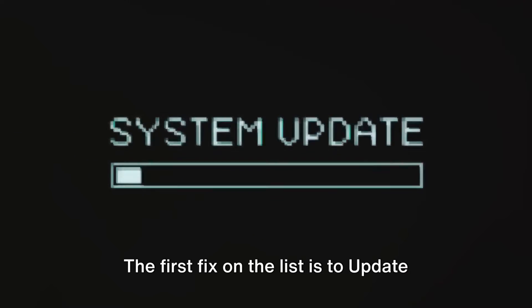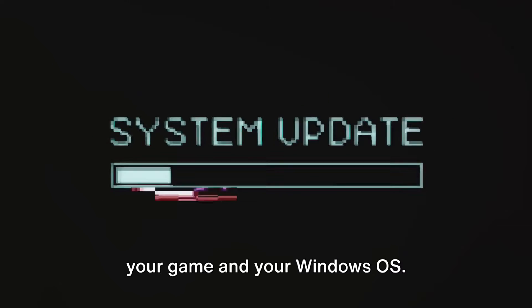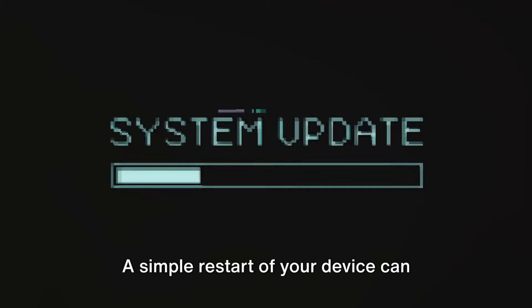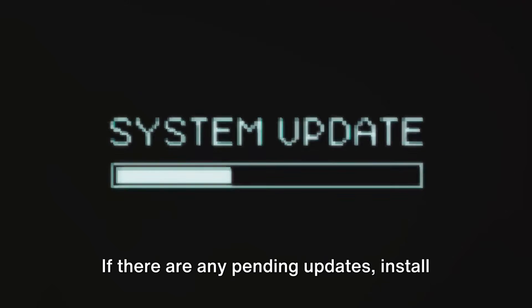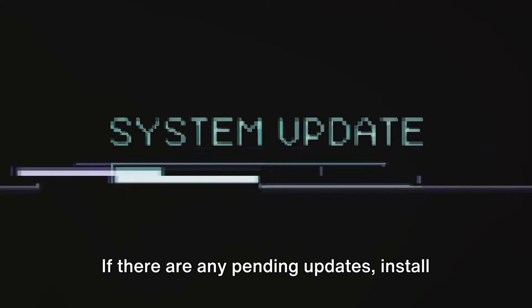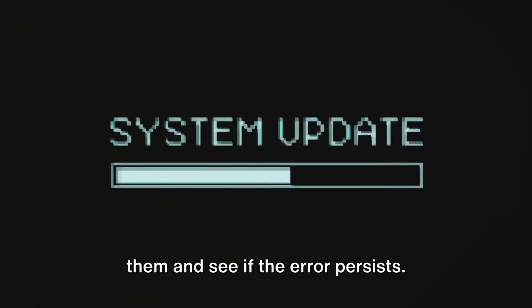The first fix on the list is to update your game and your Windows OS. A simple restart of your device can sometimes do the trick. If there are any pending updates, install them and see if the error persists.